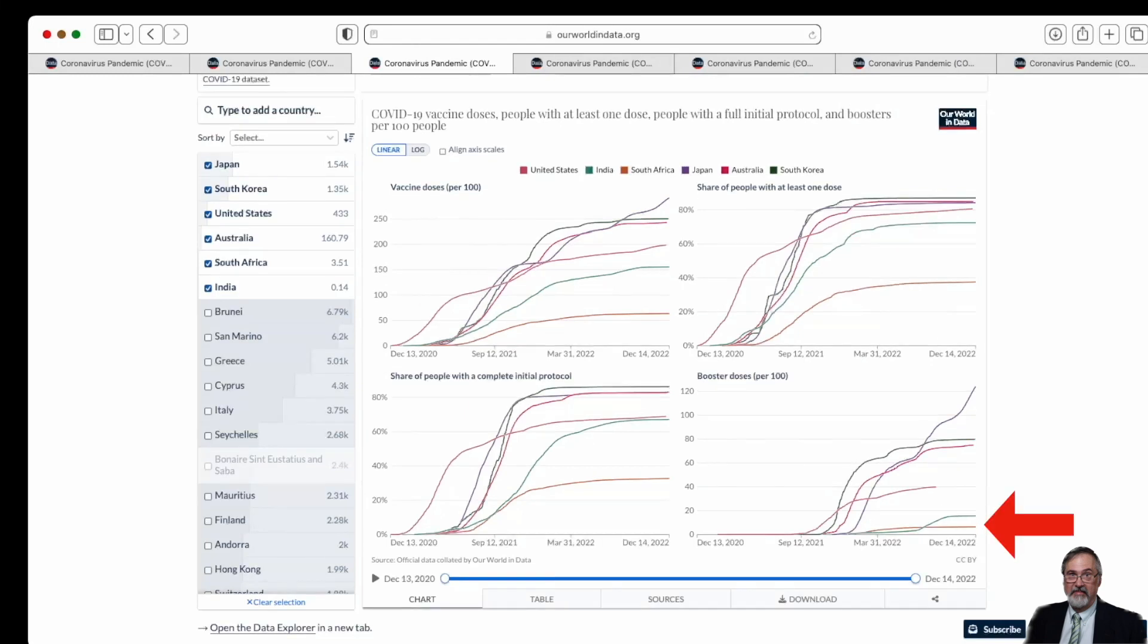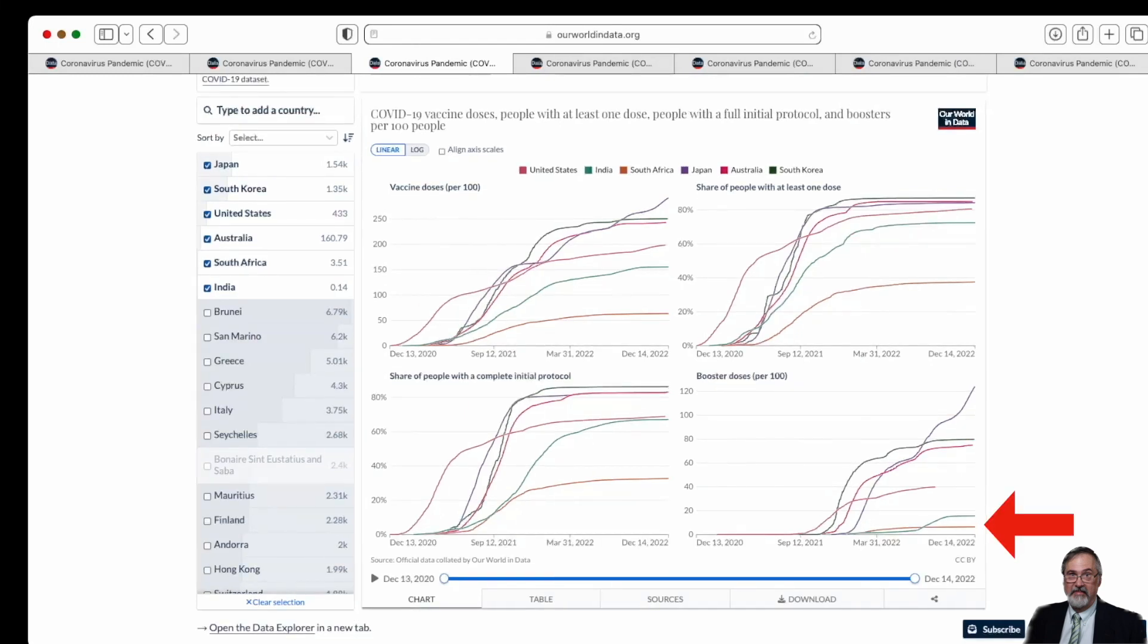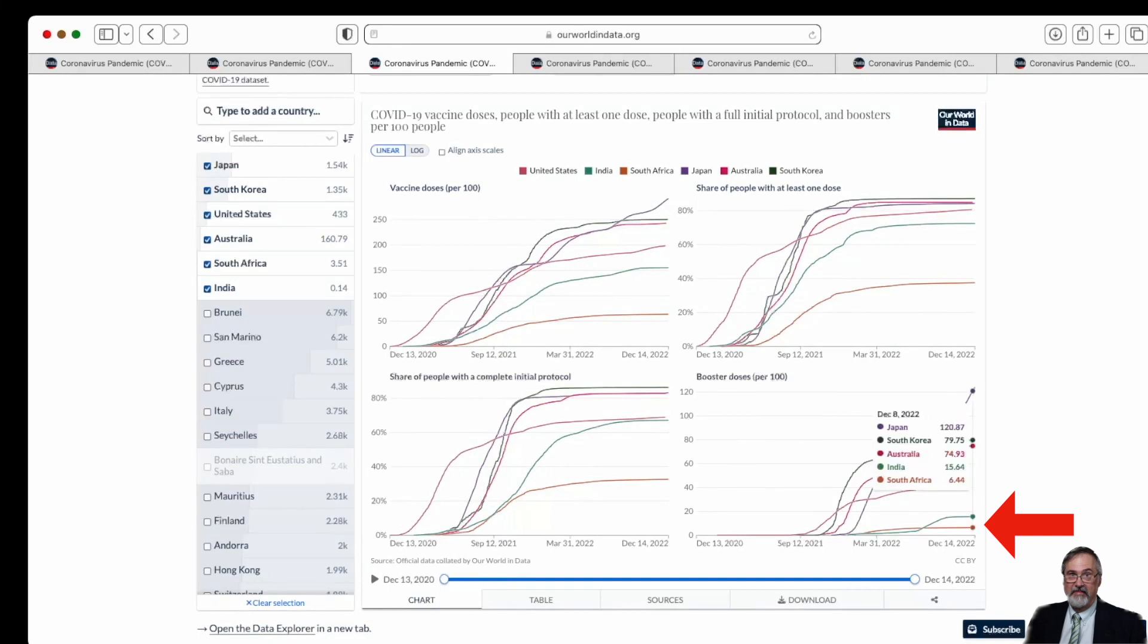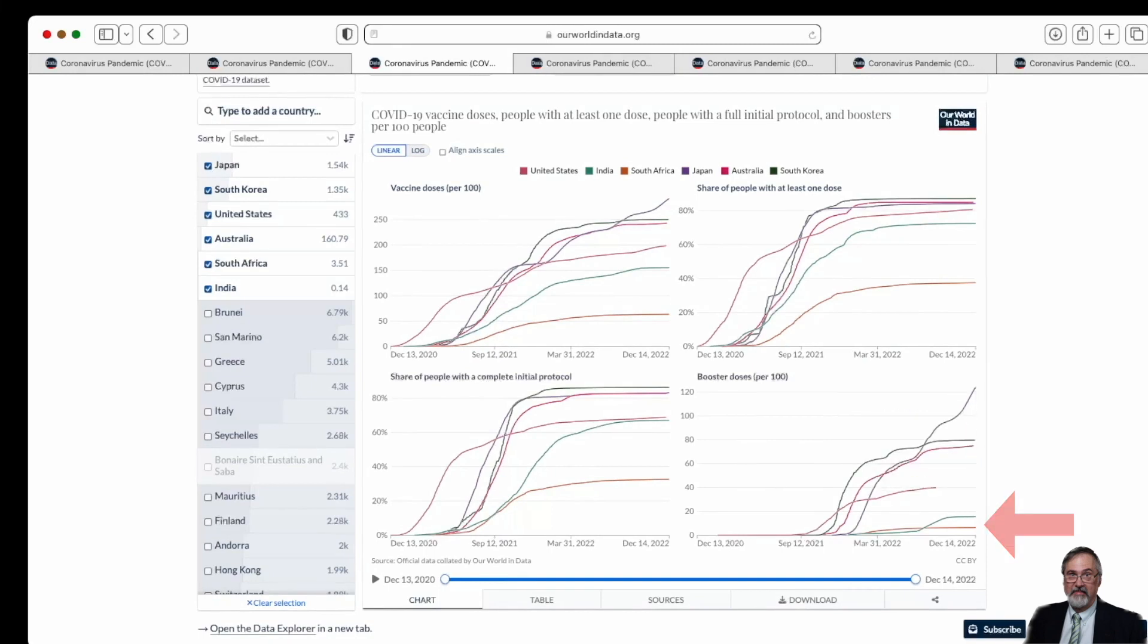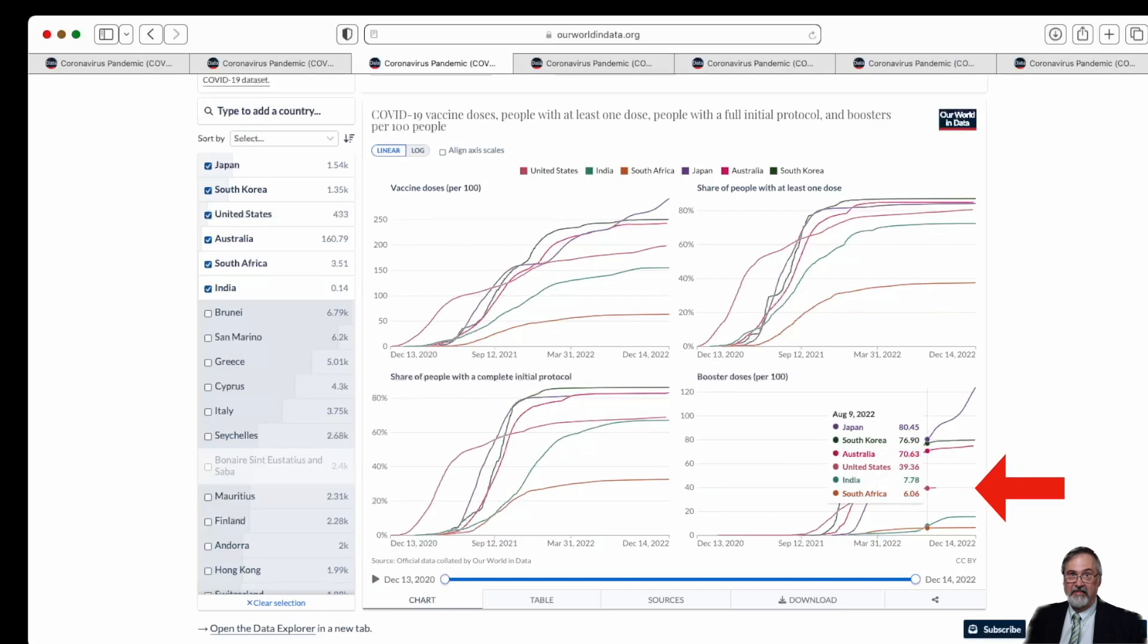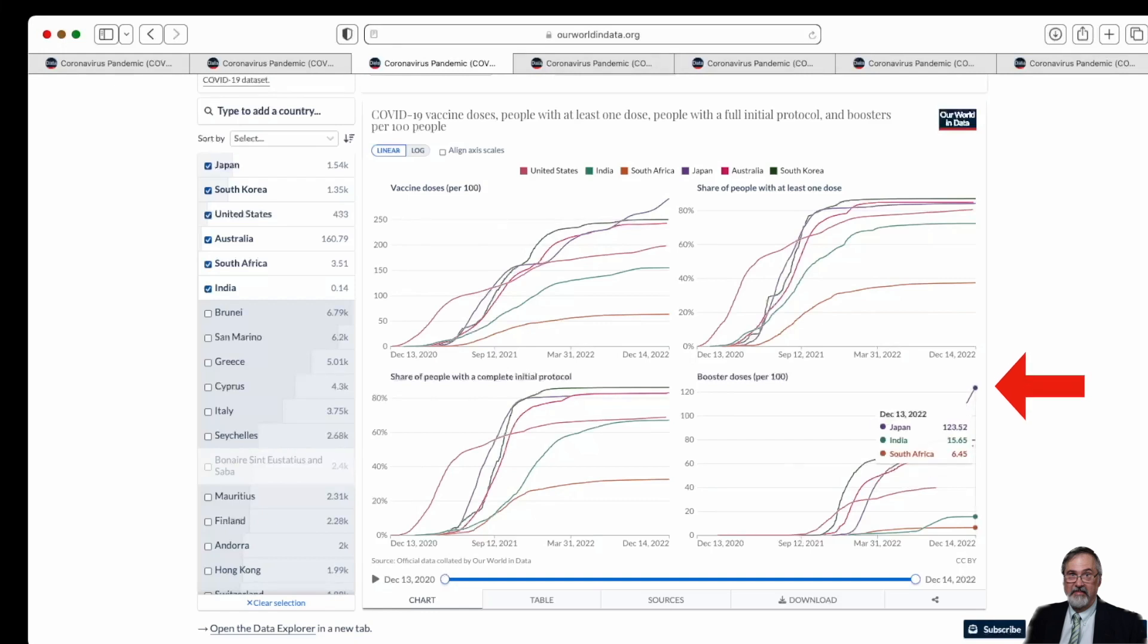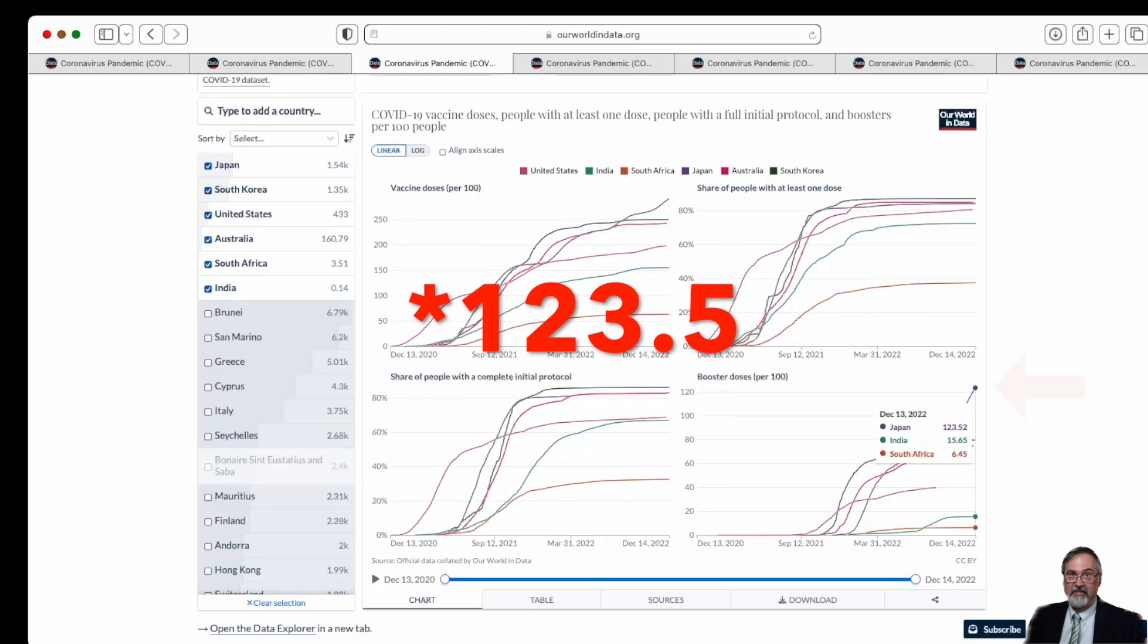As for boosters, you'll see South Africa at the bottom, followed by India. Here in the middle, in the booster doses per 100, is the United States. They haven't updated data recently. And then Australia, South Korea, and Japan is doing quite a number of booster doses. Actually, 100 booster doses per 100 people.